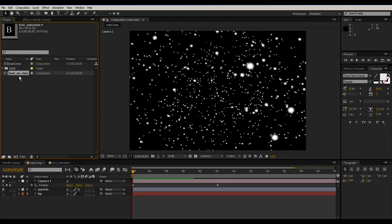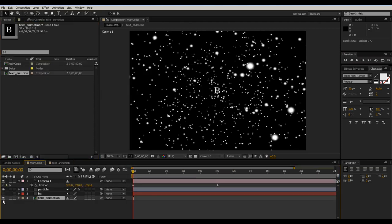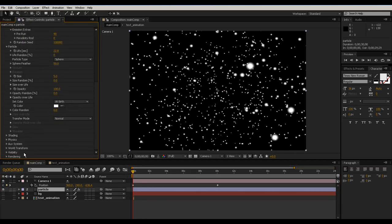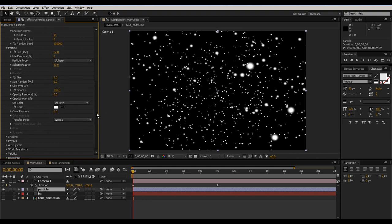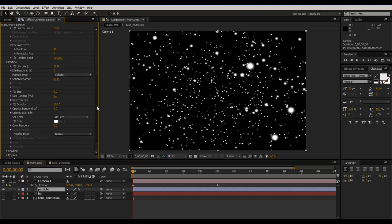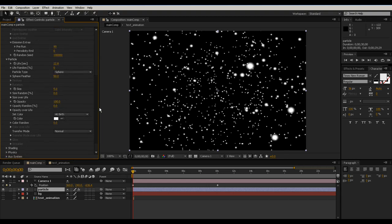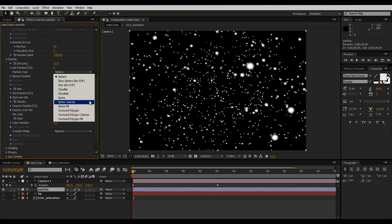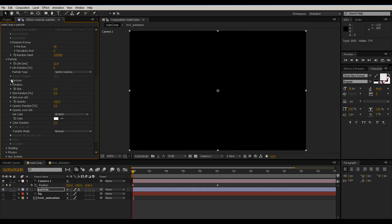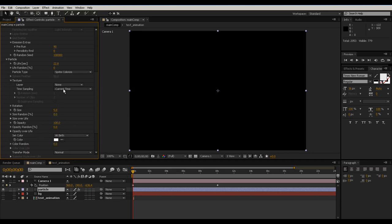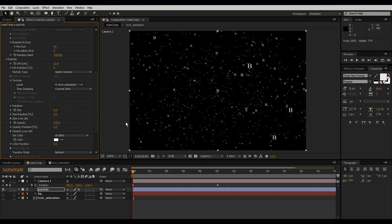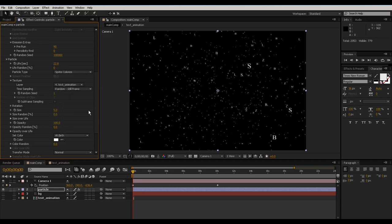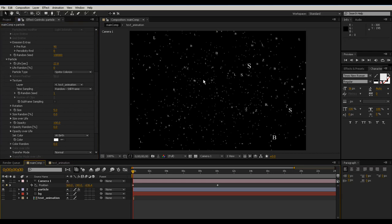So if I go to text animation, I go to project imagery and down here in particle options, let me go here for particle type. I'm putting it on sprite, colorize, and layer text animation and random still frame.